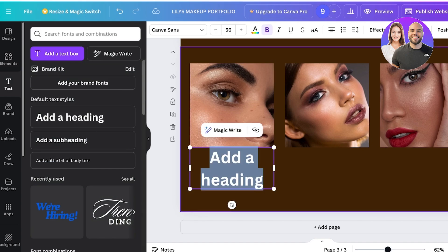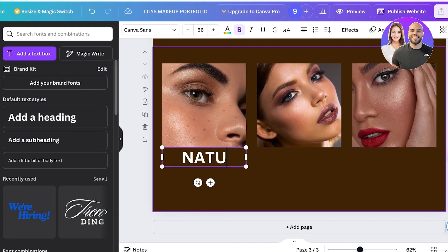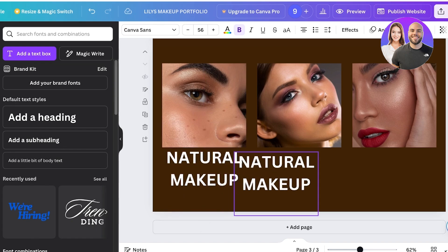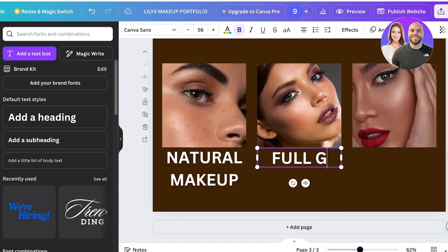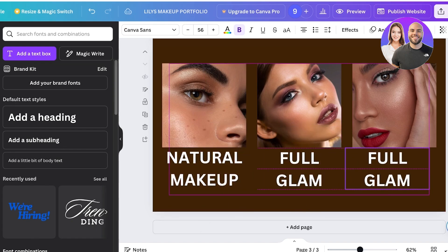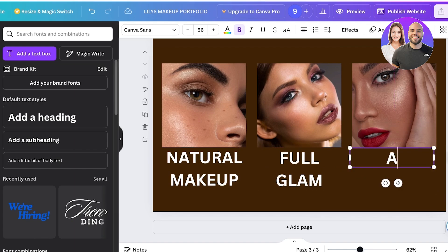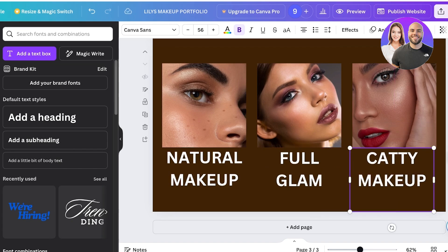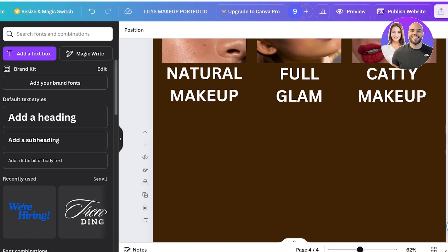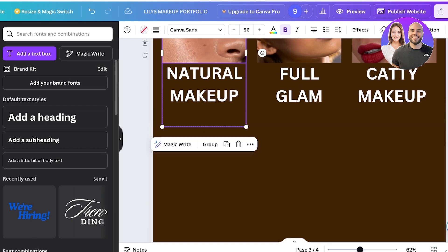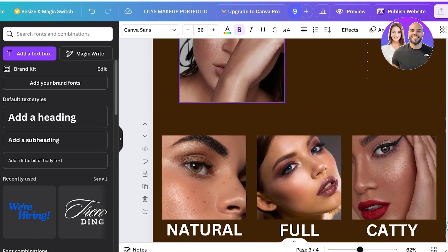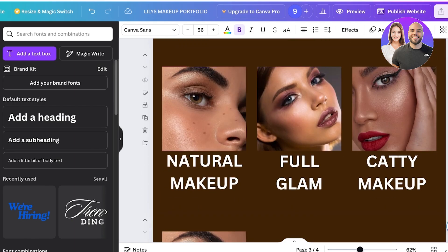Below each framed image I'll add a text label: 'Natural Makeup,' 'Full Glam,' and 'Catty Makeup.' I'll then create a dedicated full page for each of these individual makeup categories.